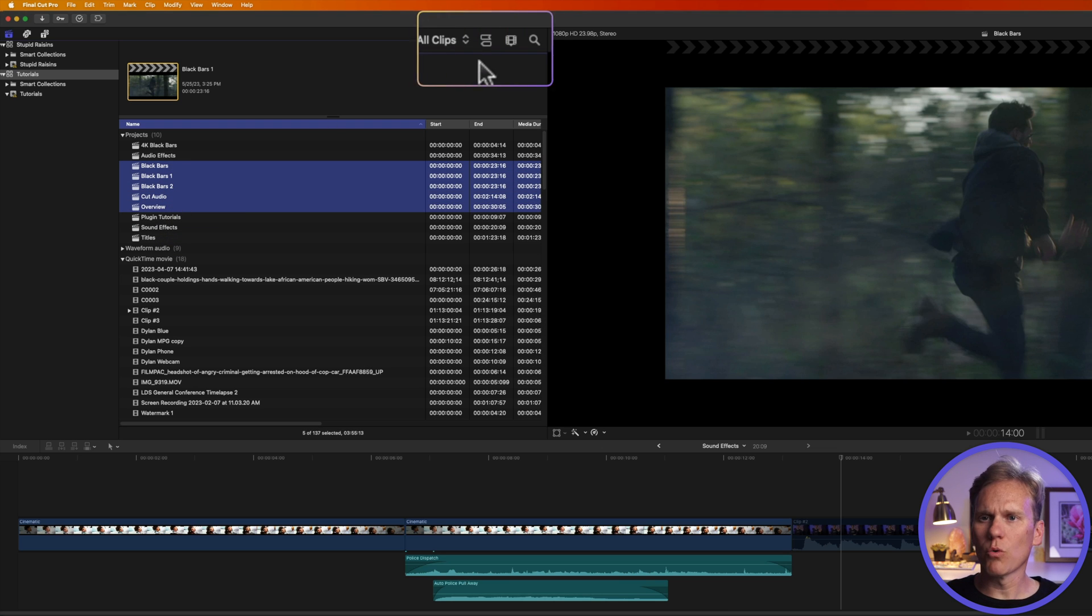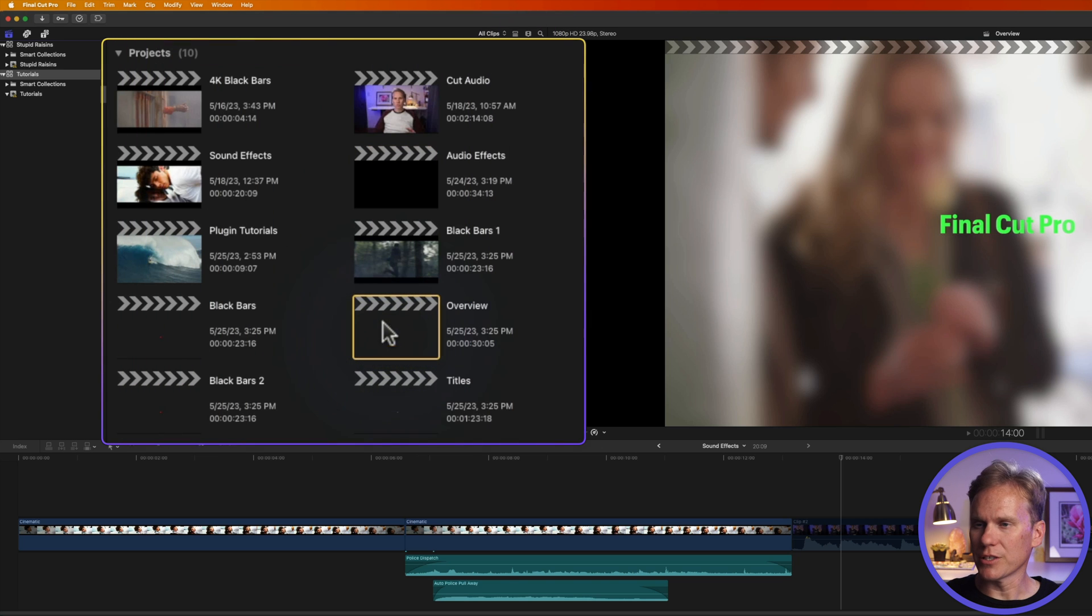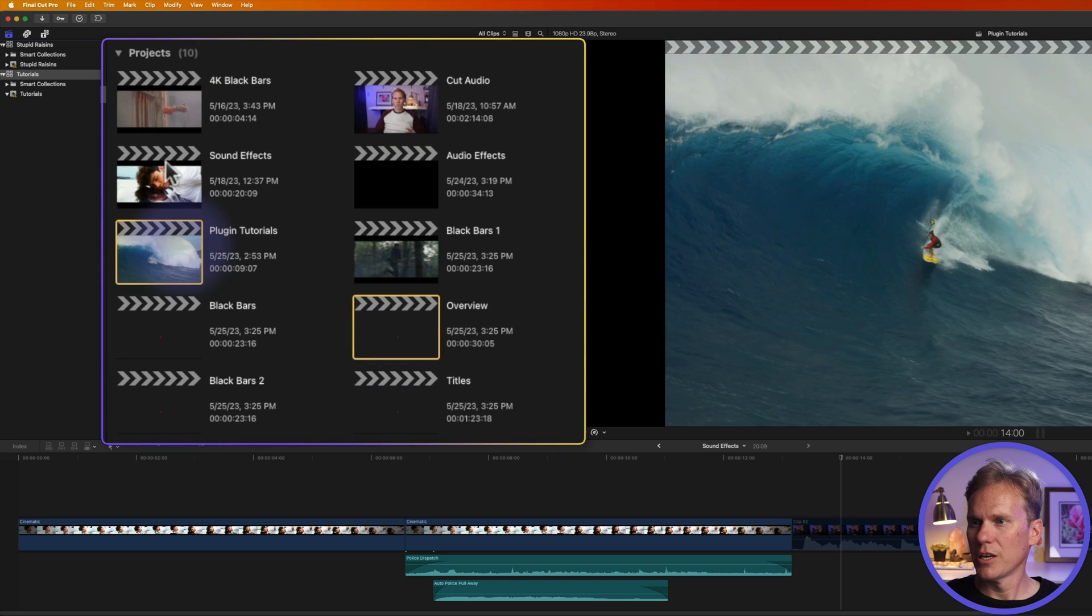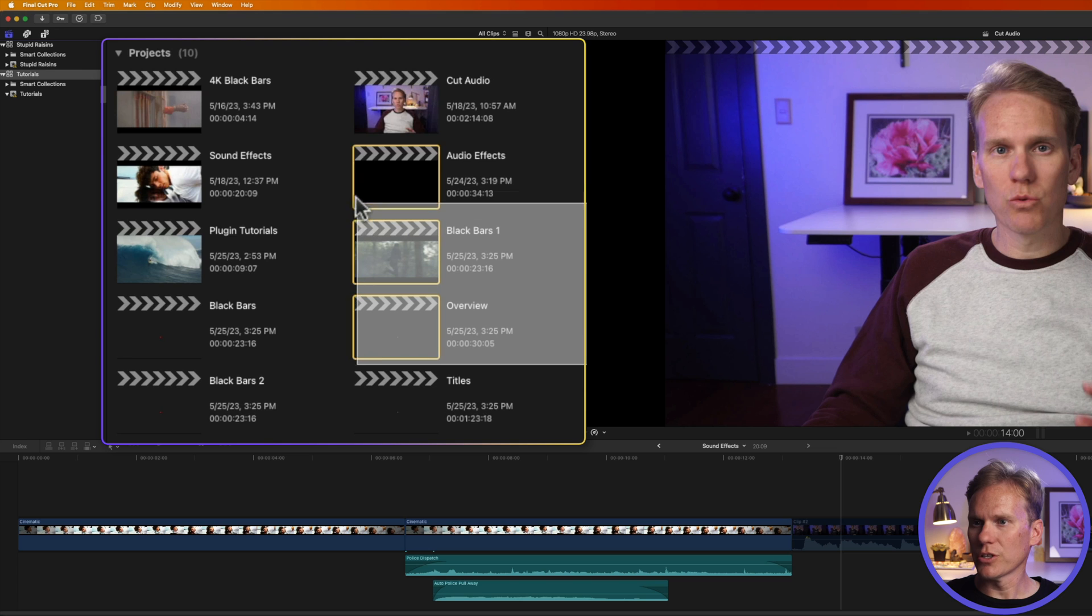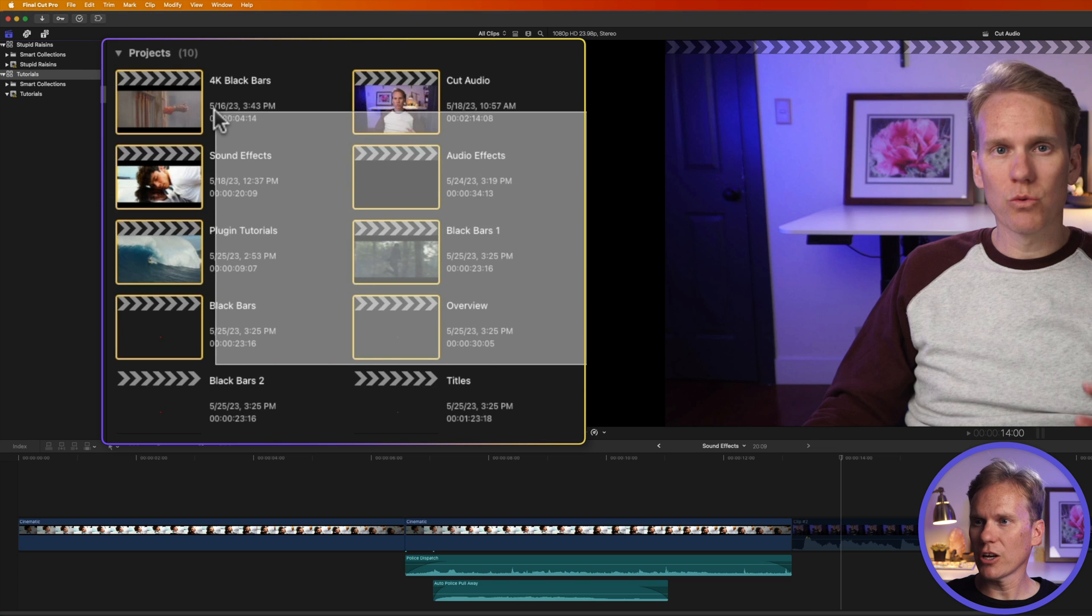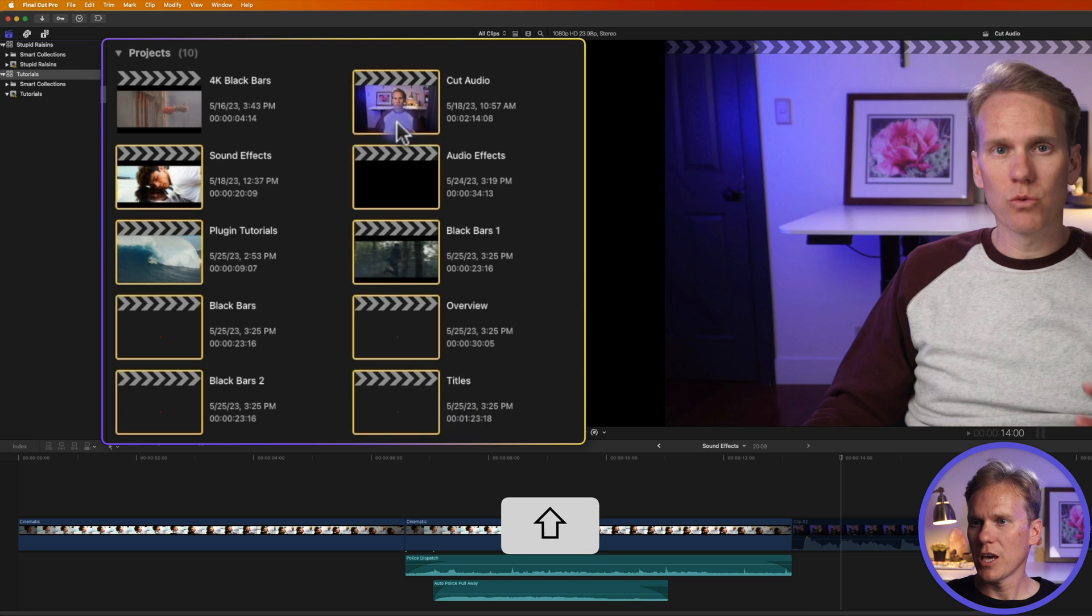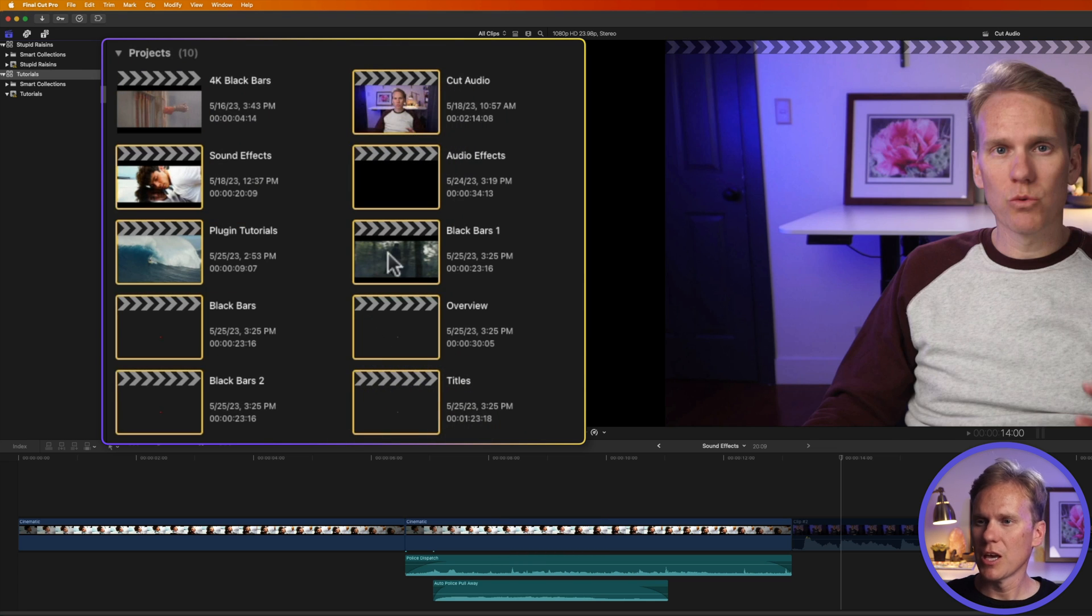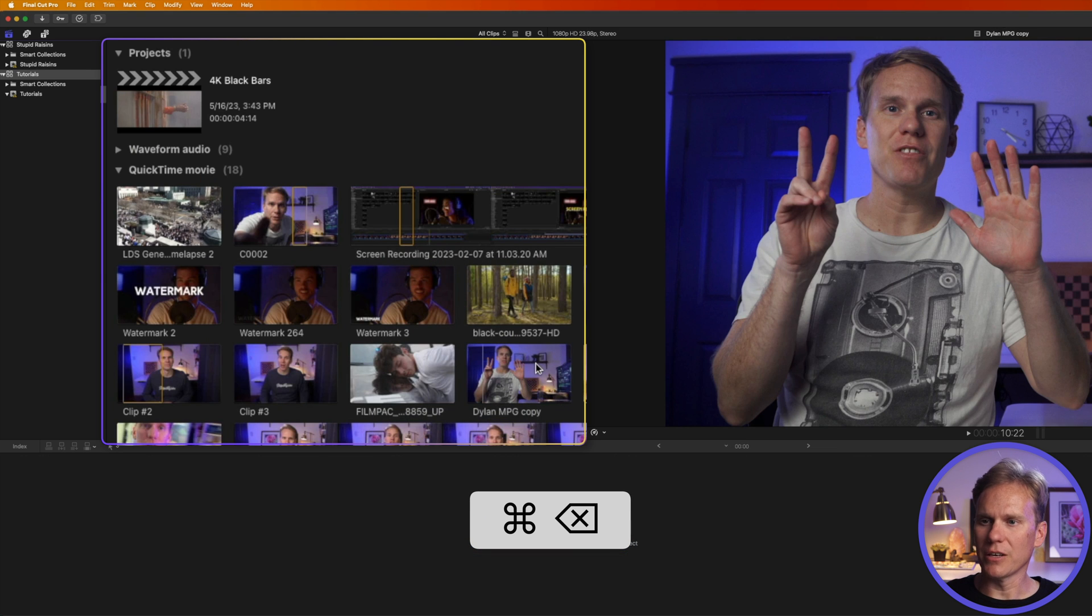This also works if you're in filmstrip mode. These are my projects right up here, and I can select different projects. I can also click and drag across them to select a bunch at once or hold down shift and select all the projects in between. And then I can right-click and select move to trash or press command delete.